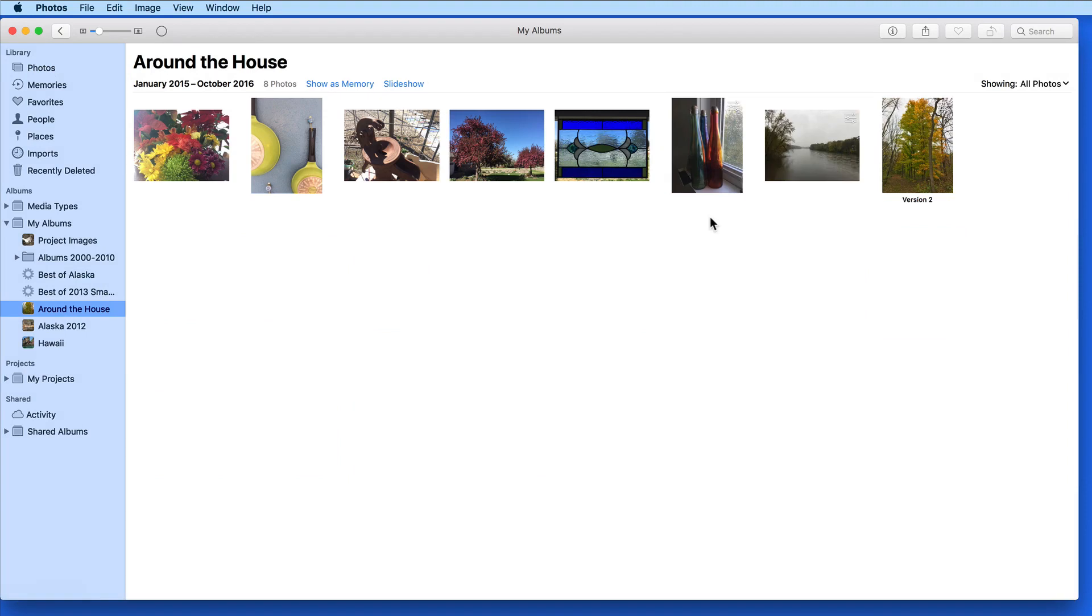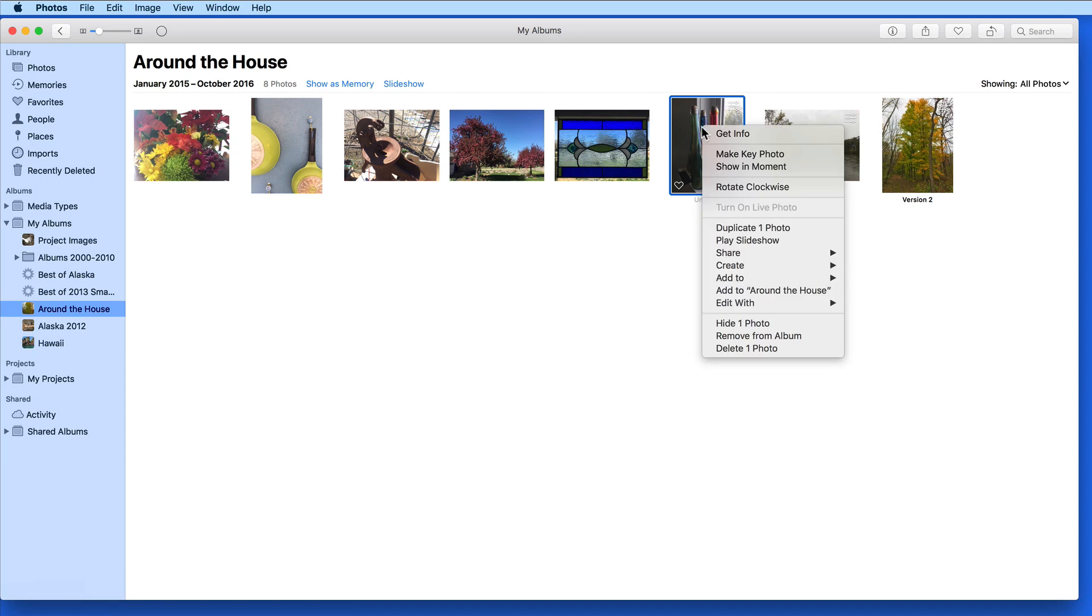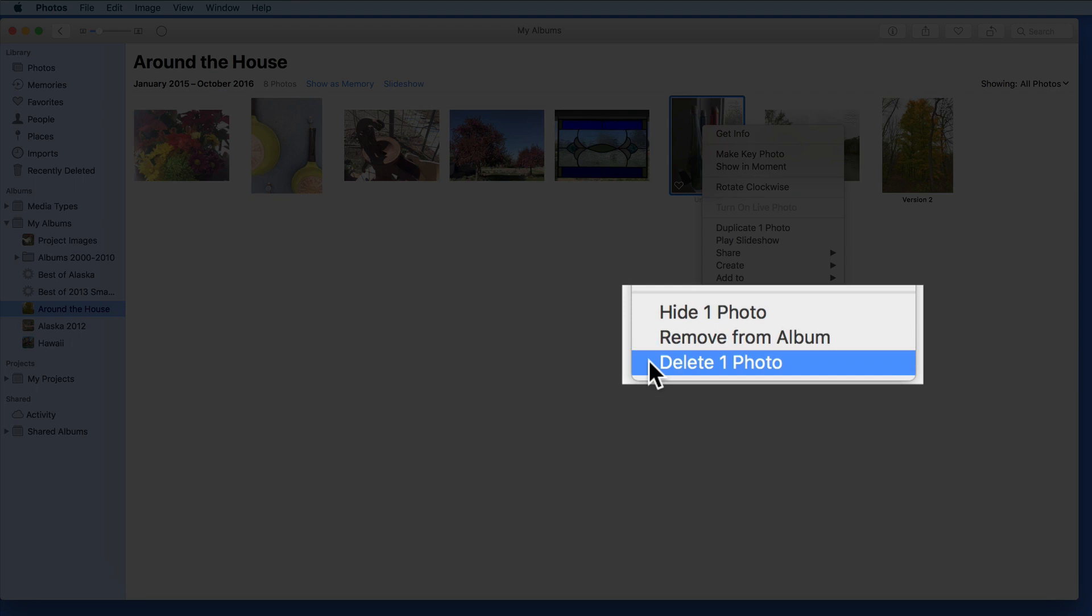You can delete a photo from an album and your library at the same time. To do so, select the photo, and then we can right or control click and select Delete Photo.